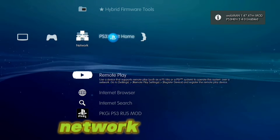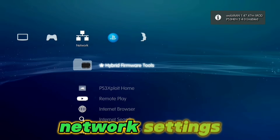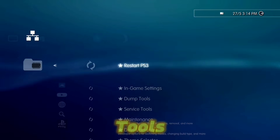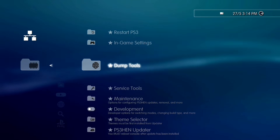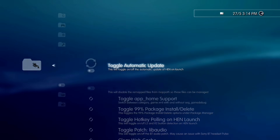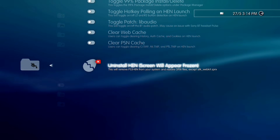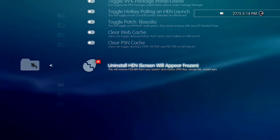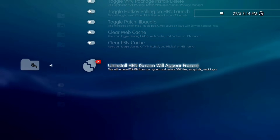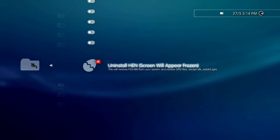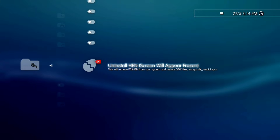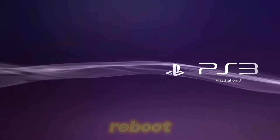Go on Network Settings, Hybrid Framework Tools, Maintenance, and Uninstall HEN. Your console will now reboot.